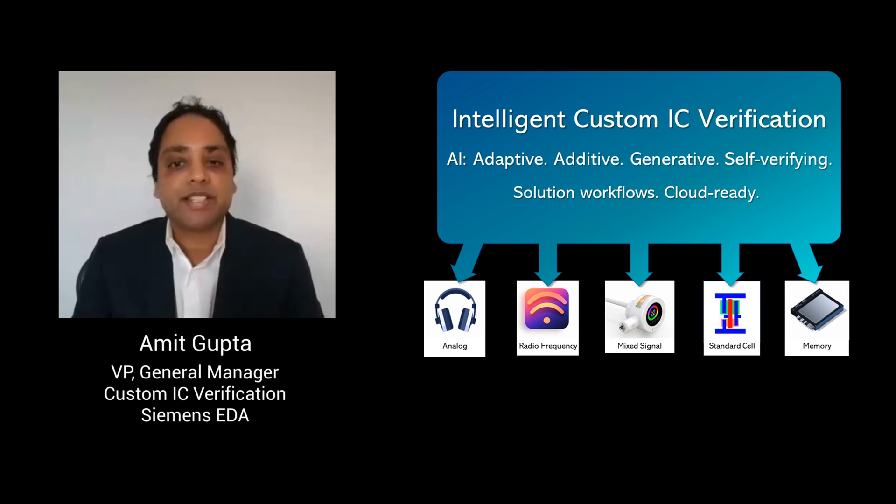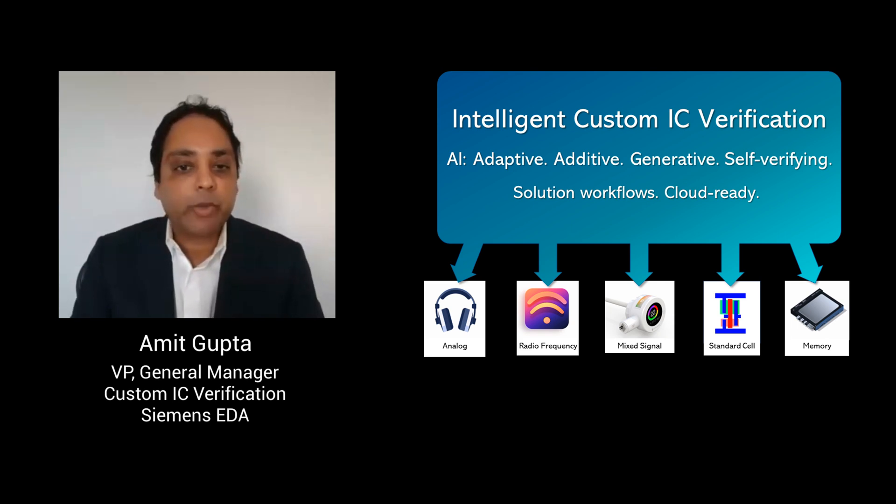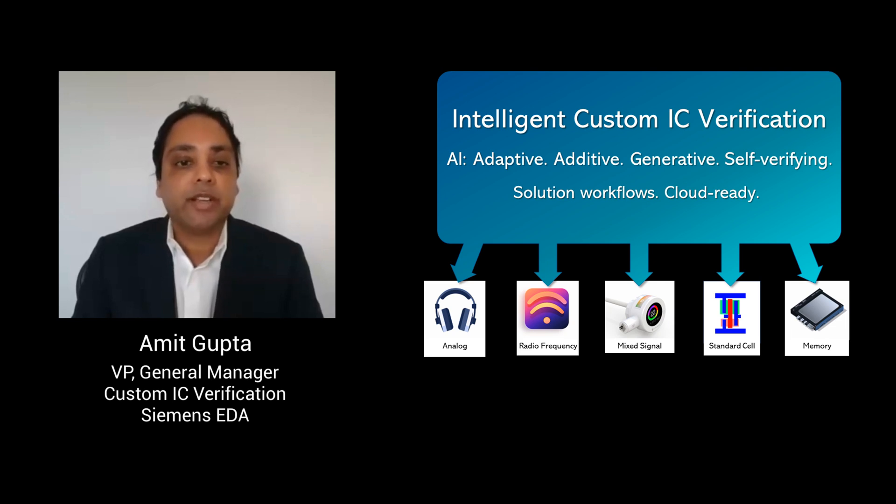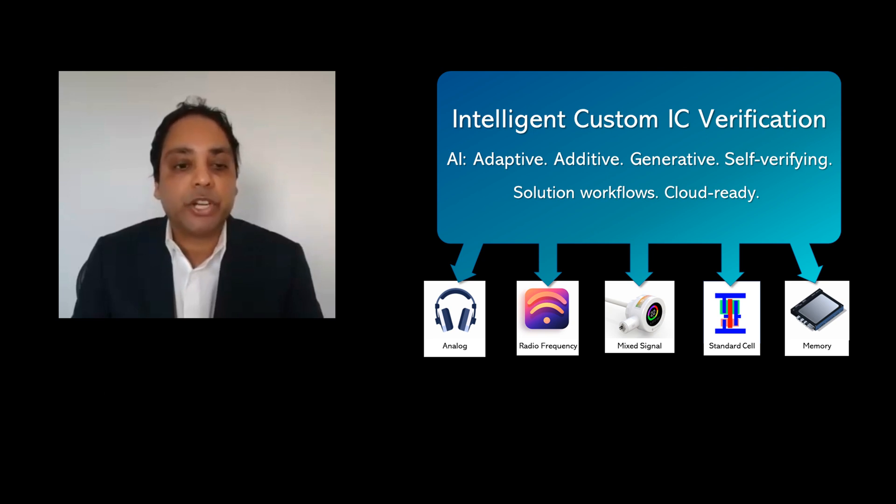Hi, I'm Amit Gupta at Siemens EDA. I'd like to share with you the six fundamental properties of intelligent custom IC verification that delivers orders of magnitude speedups and productivity improvements to engineering teams.